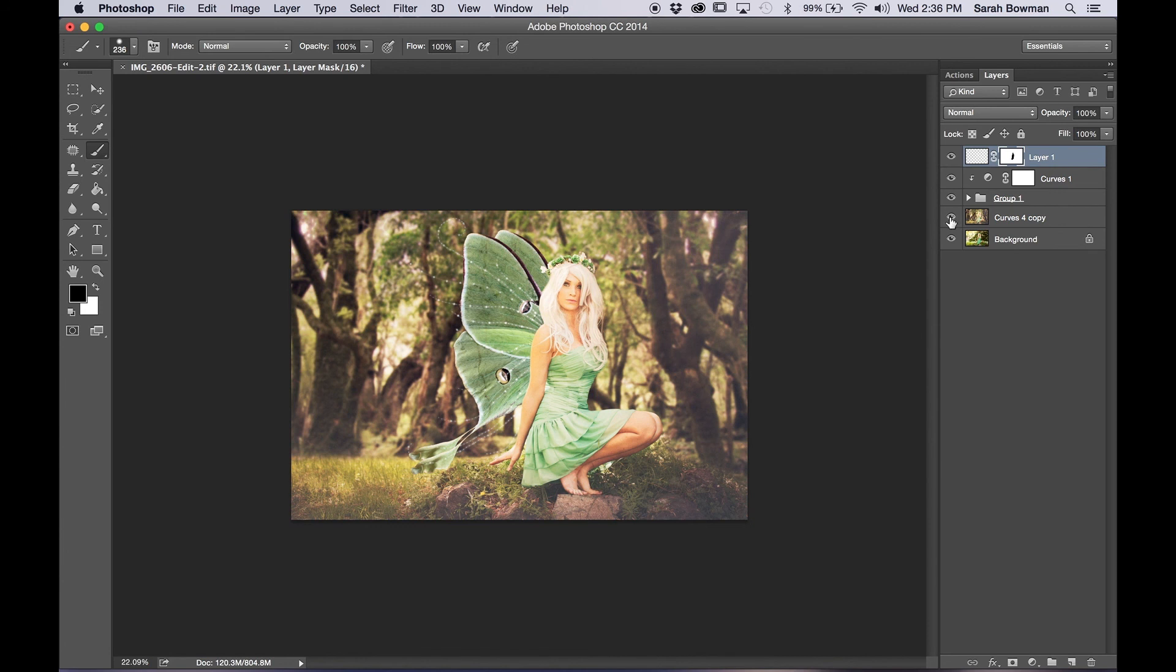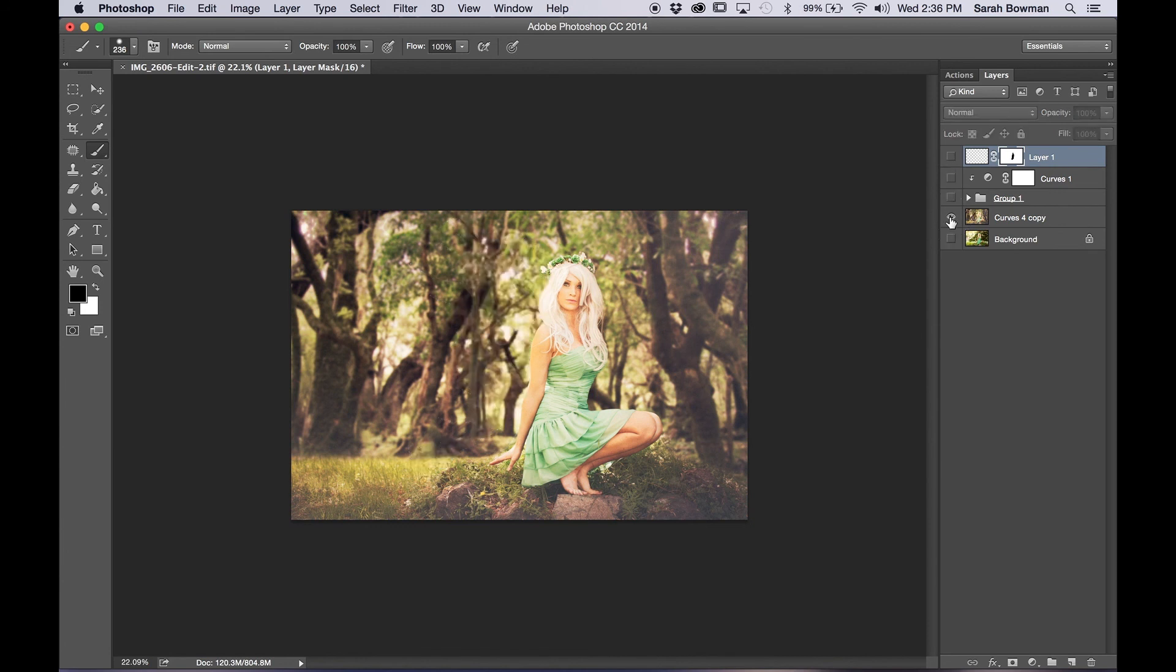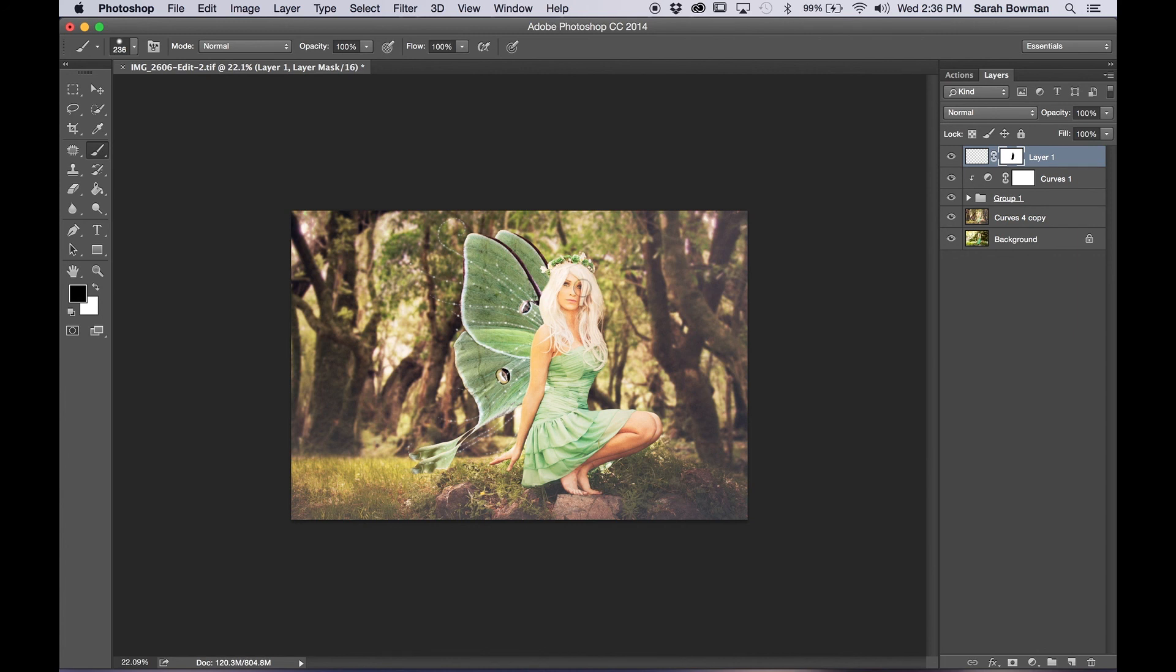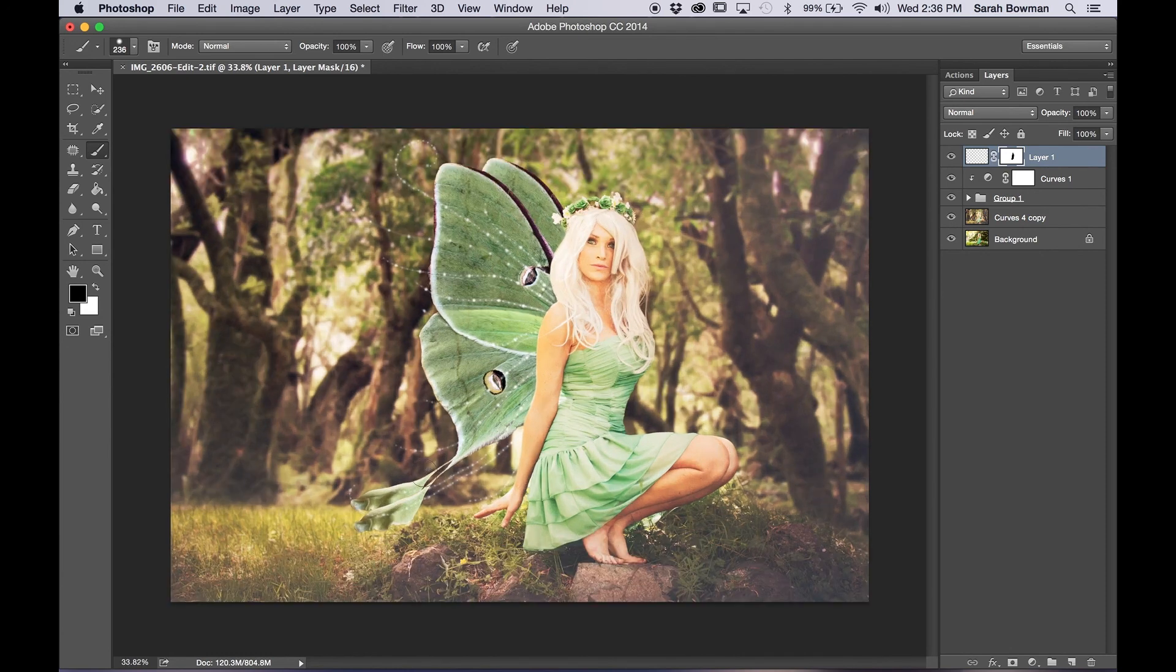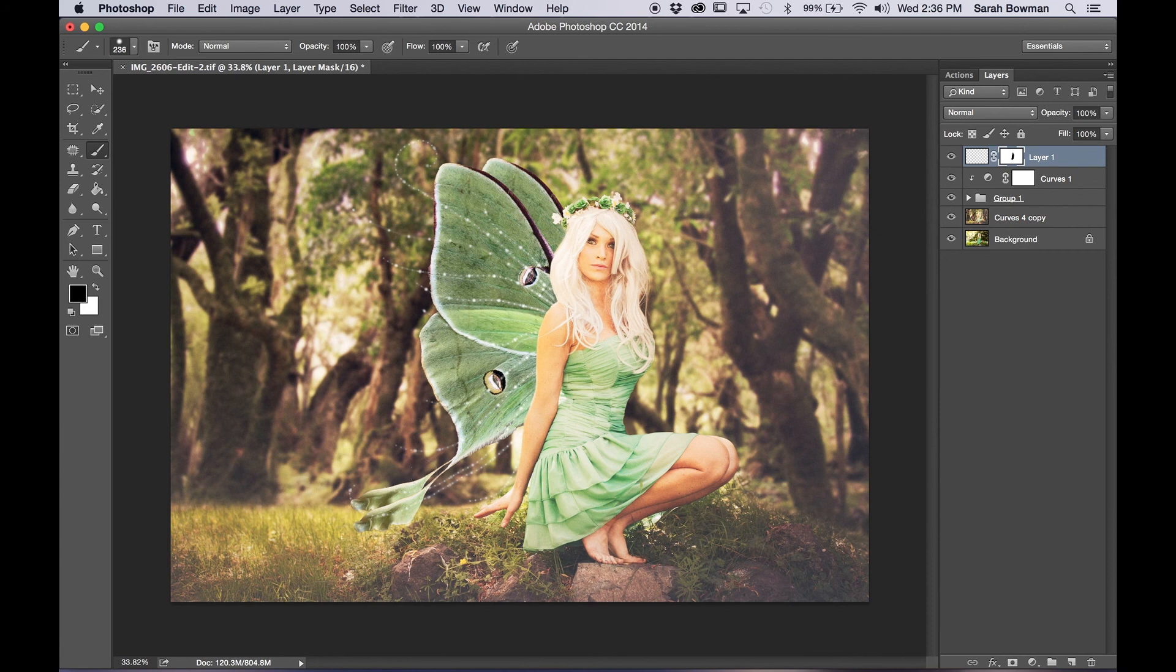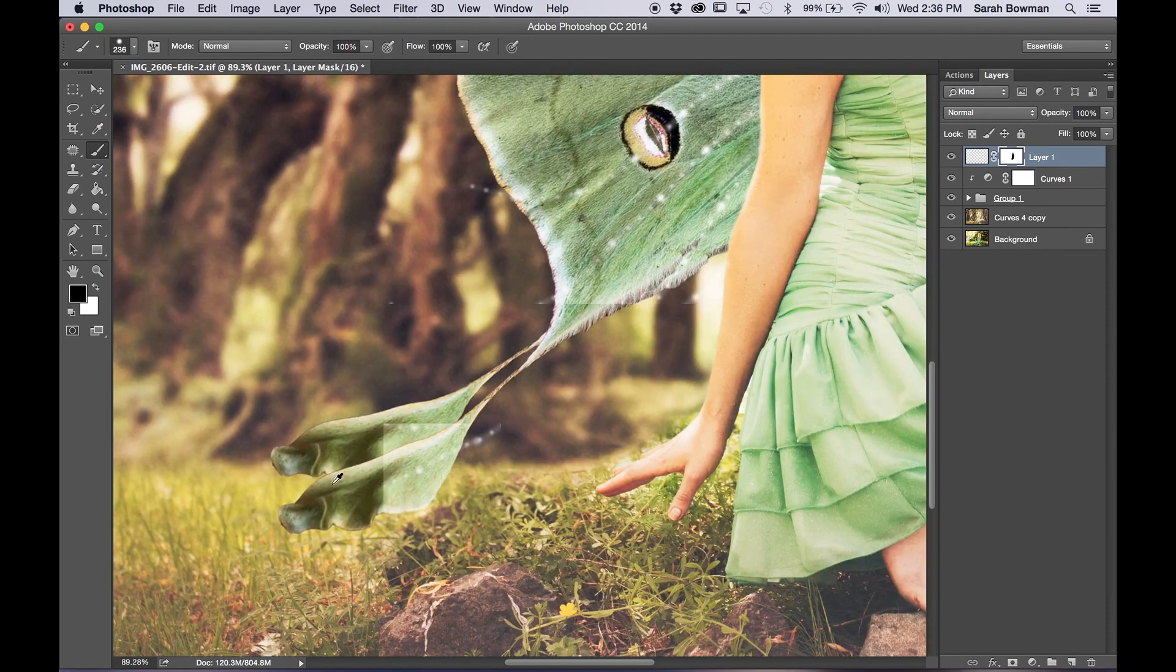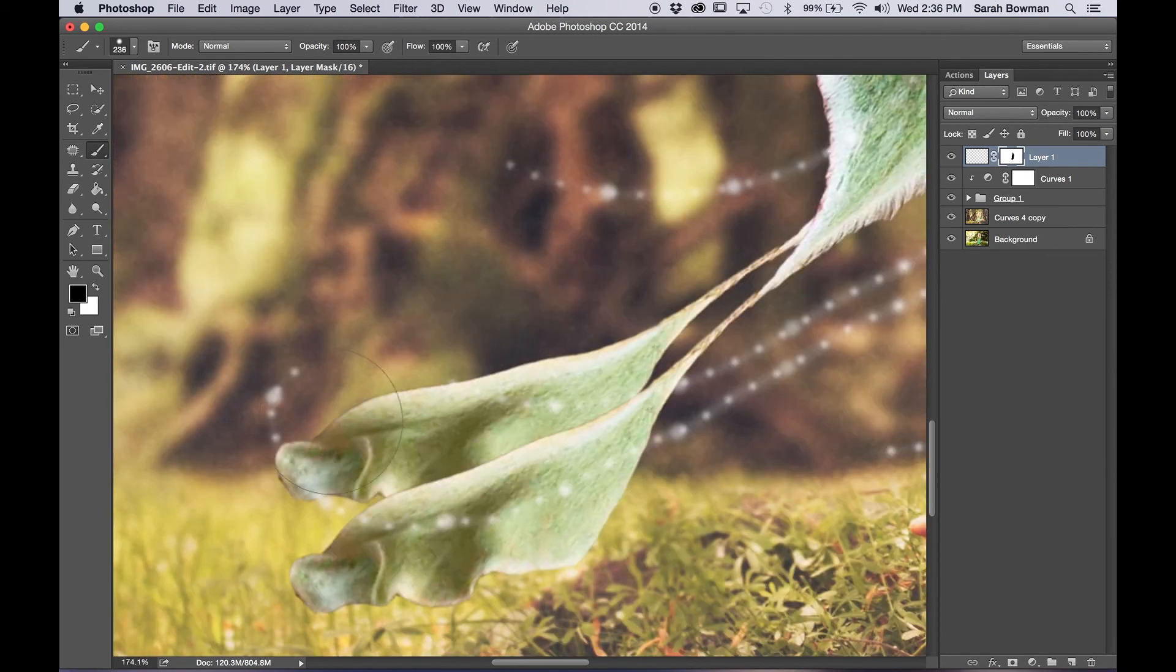And so this is the picture without the wings and then with the wings that you just made. Now I do recommend not doing the wings last. You're going to want to do the wings before you make other edits to the entire picture because that way the wings are also affected by the edits and blend a lot better.